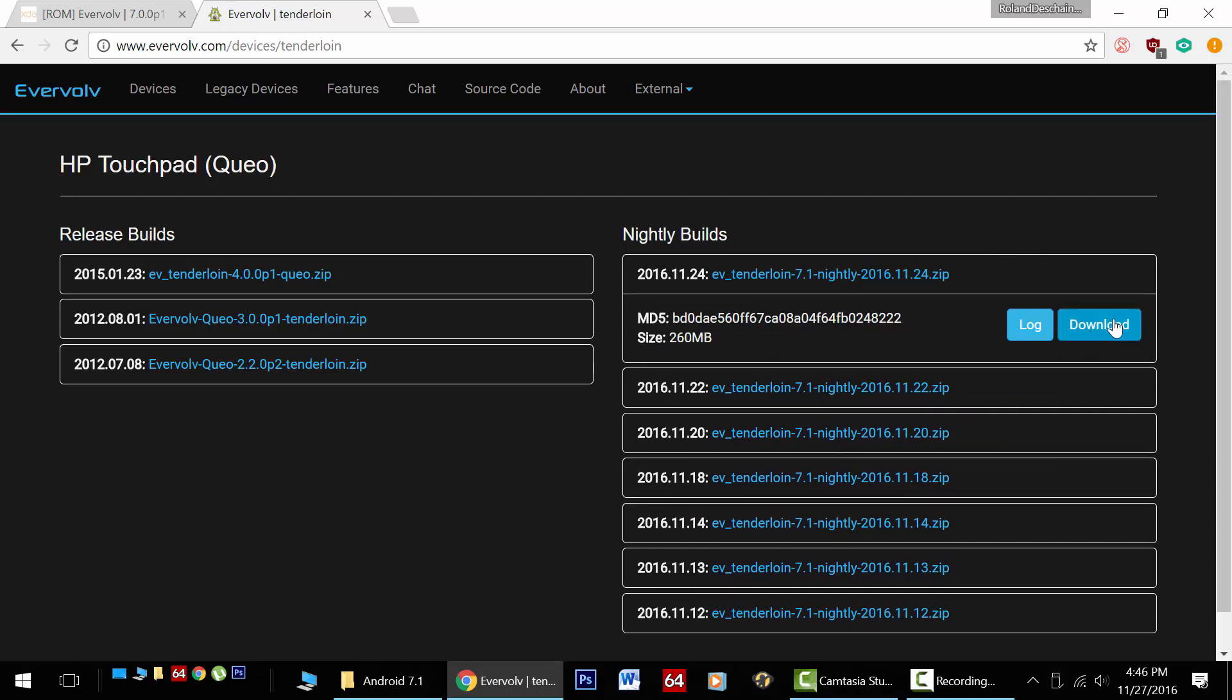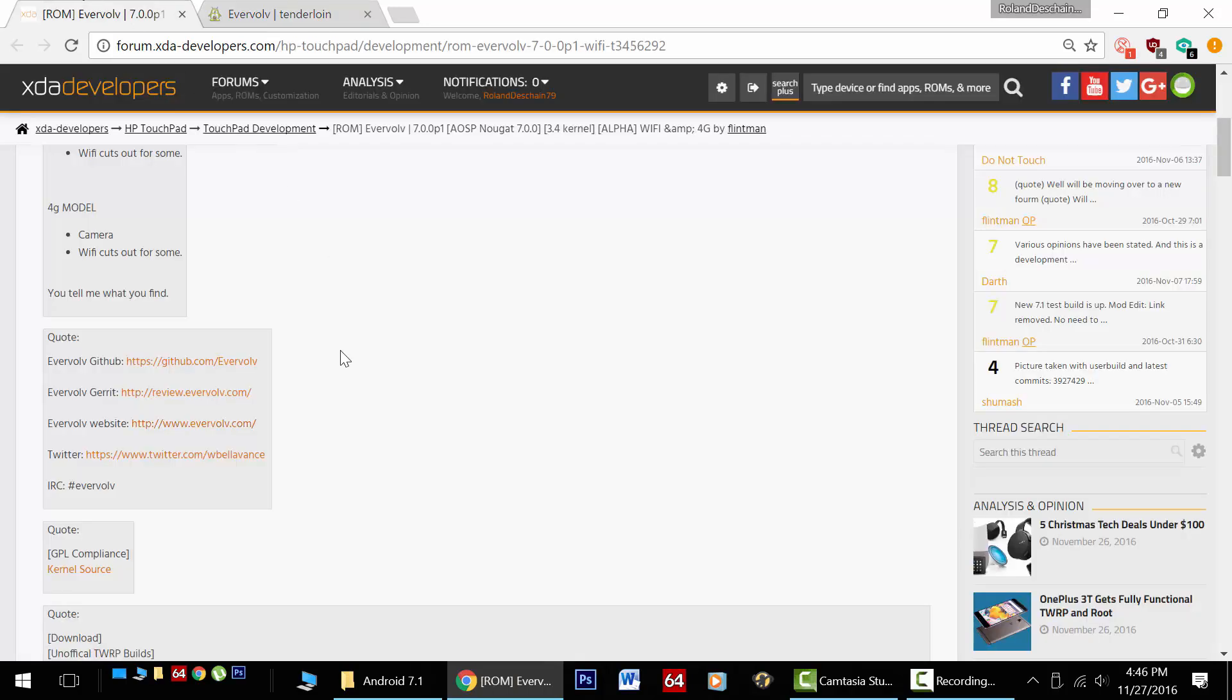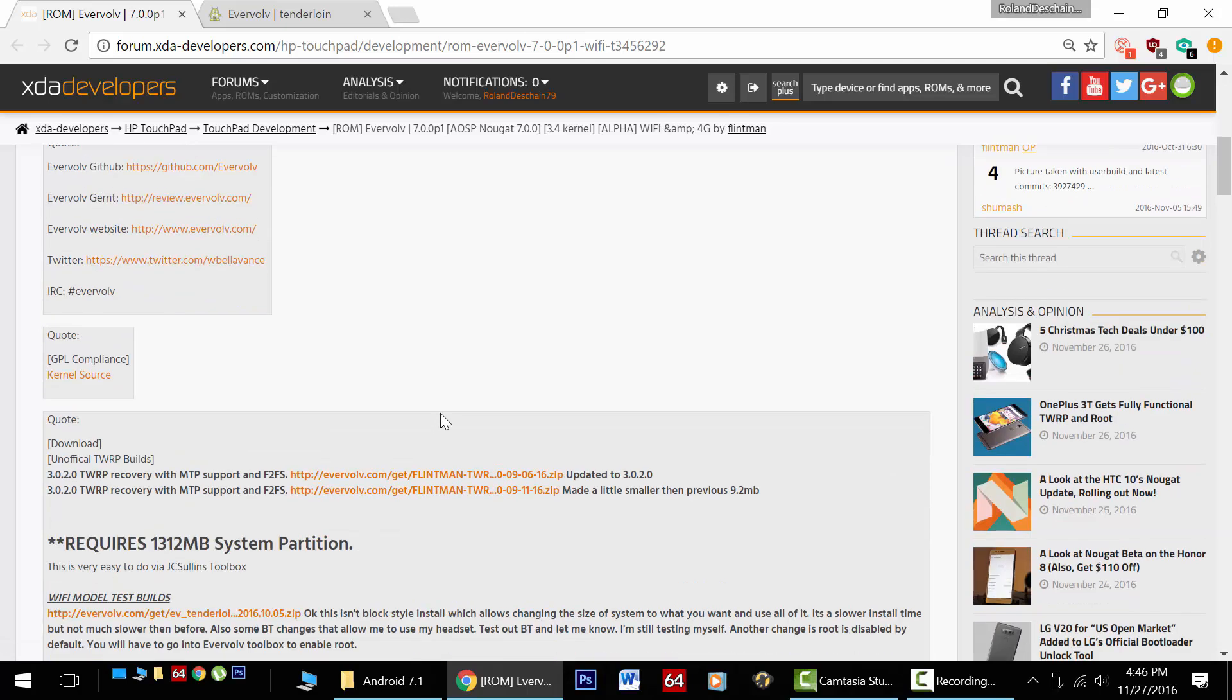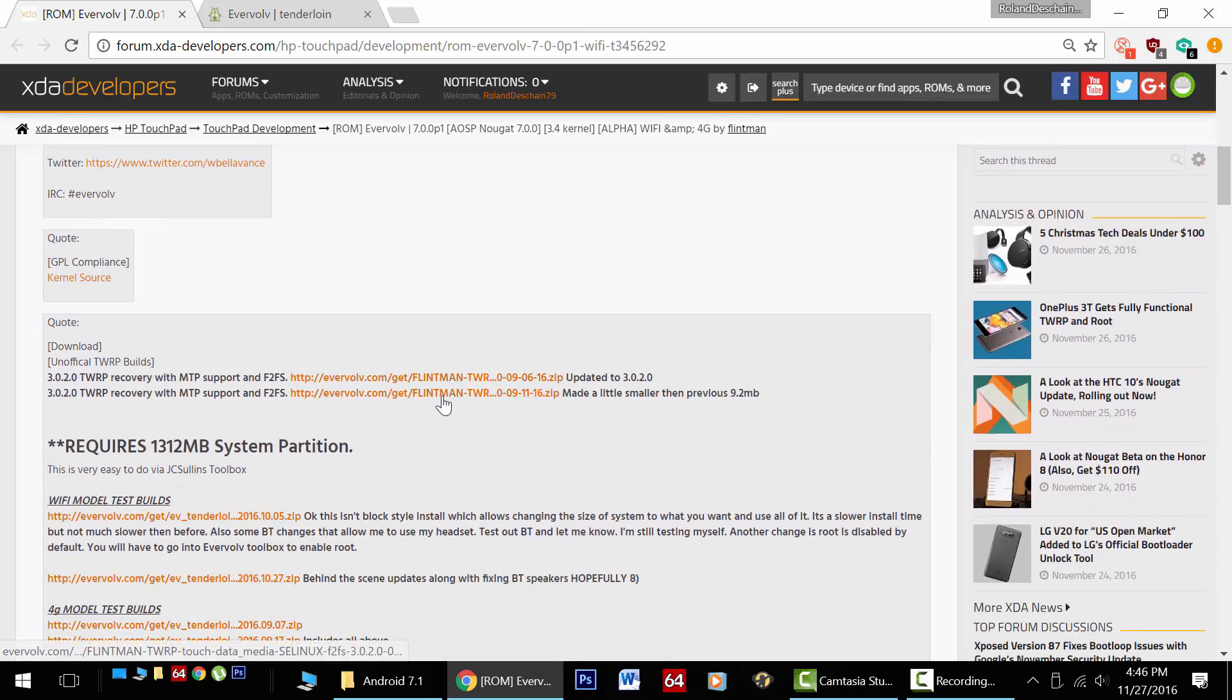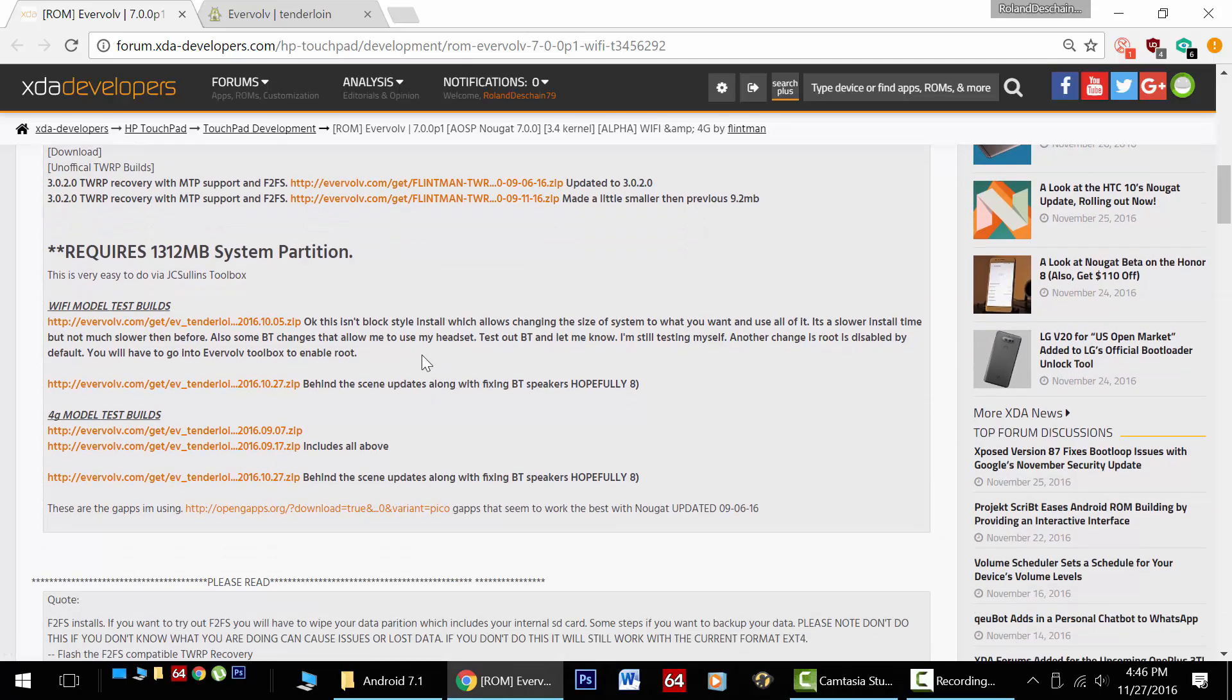Now you'll need the ROM, you'll need gapps, and the special recovery to get this installed. We're going to go over the install stuff in a minute. Go to the Evervolve website to get your ROMs. Everything will be in this video's description.